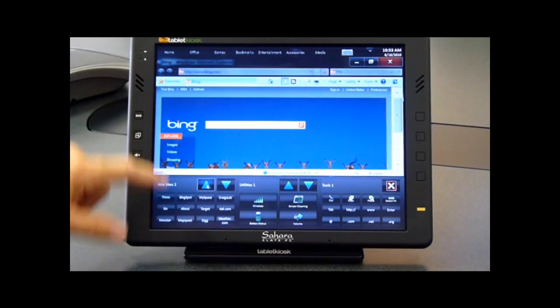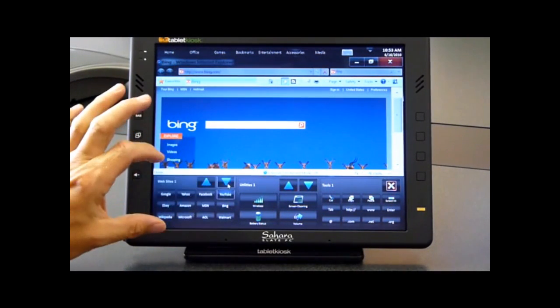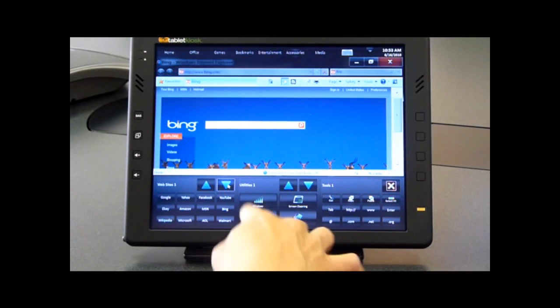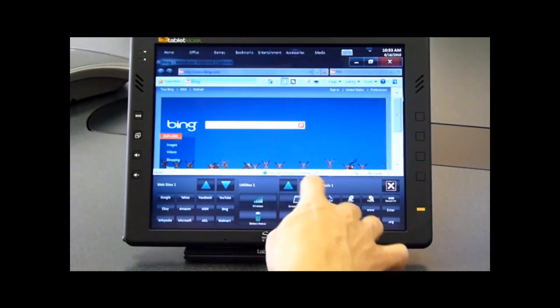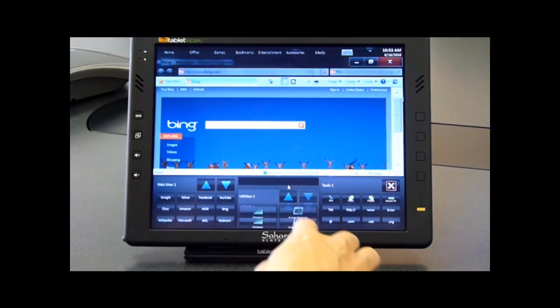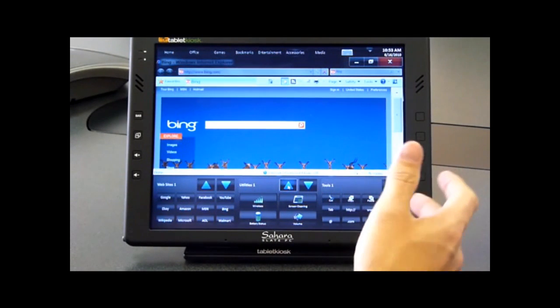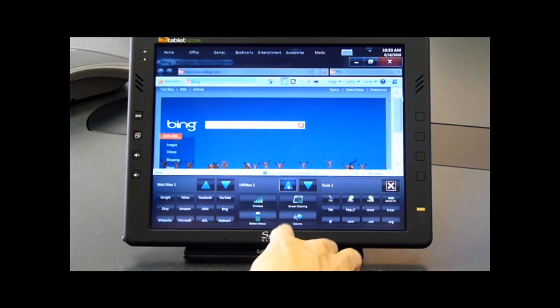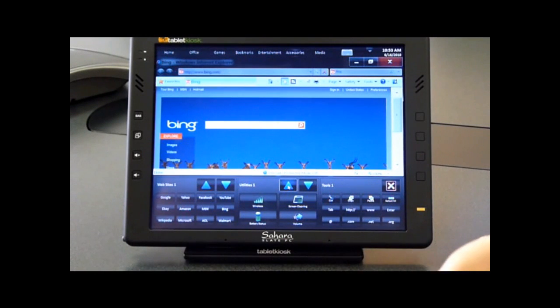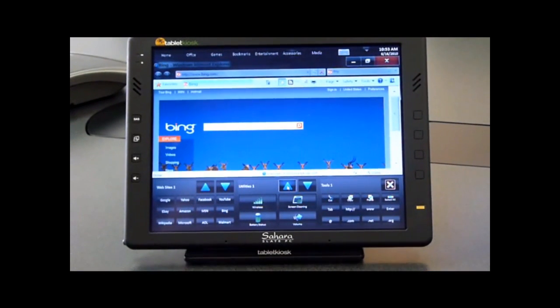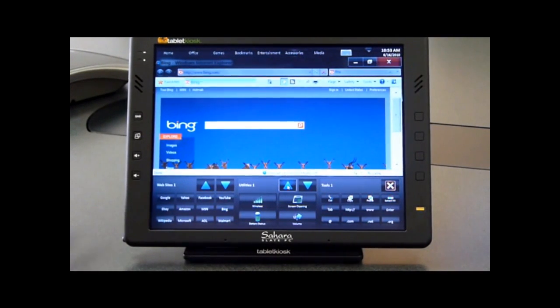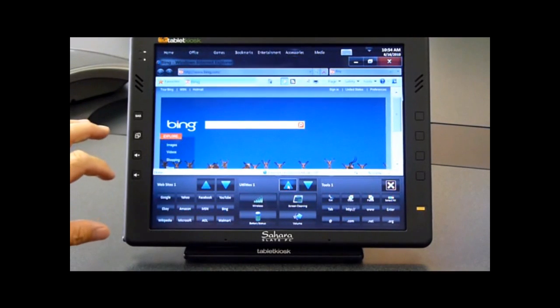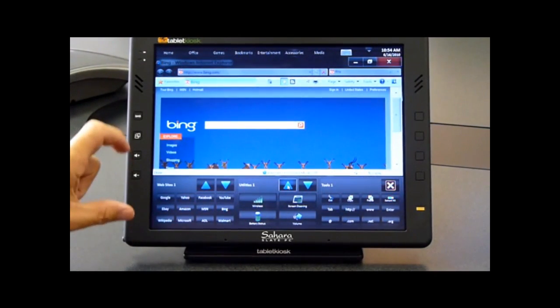Here we have some groups of websites that we have configured in a tool palette, and here we have some applications in another tool palette. Touch Tools can be configured to launch either applications, launch websites, or inject key sequences into the current application. The design of this, the purpose of this is so that you can automate functions.